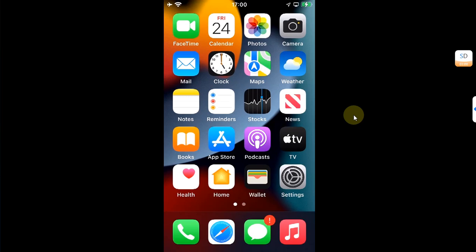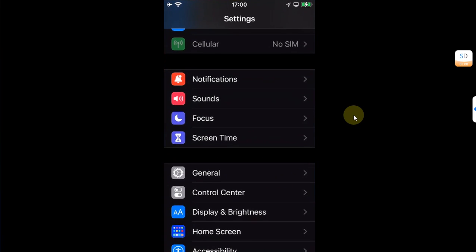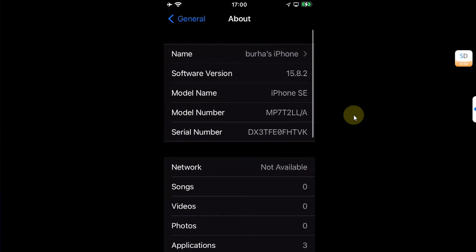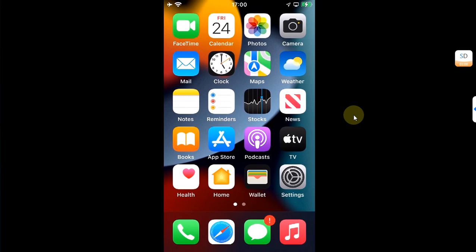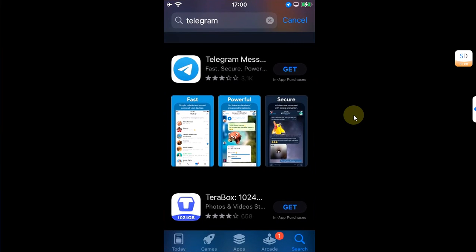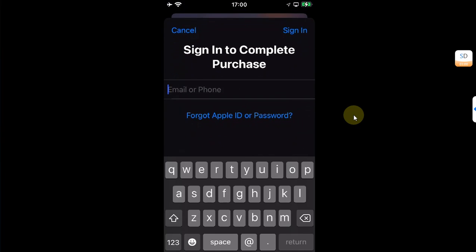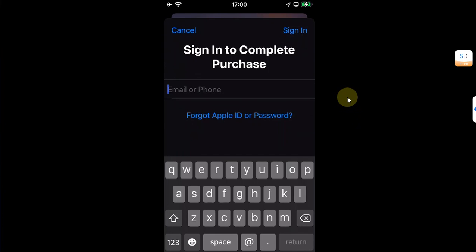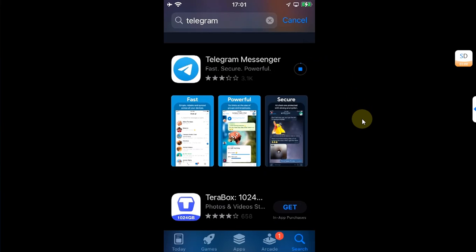As you can see, I have this compatible newer device running a newer firmware — for example iOS 15. I will use the same Apple ID from my older device to log in here. I will open the App Store and install the app I want. I am getting the Get icon on this app, so I'll hit Get and quickly log in with the same Apple ID I used on my older device. The app is now being downloaded on this newer device.